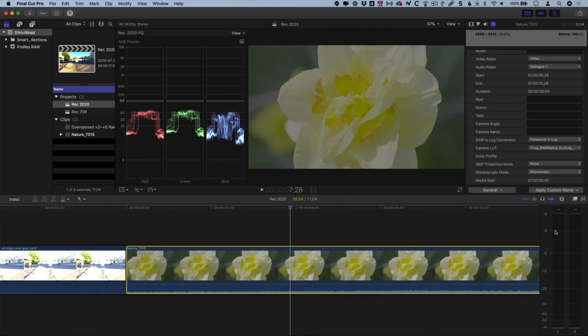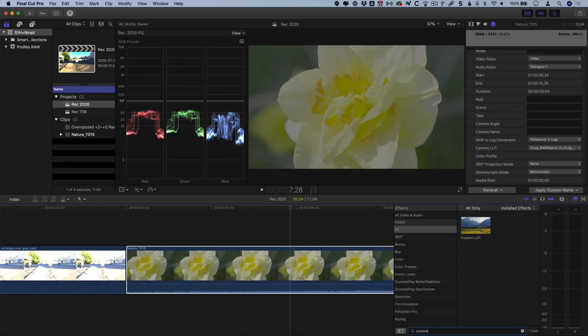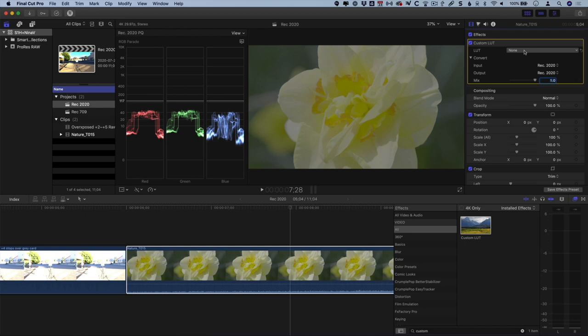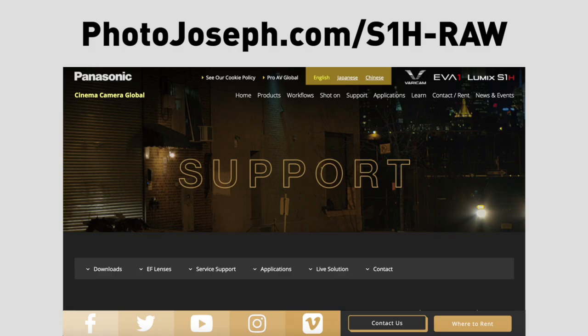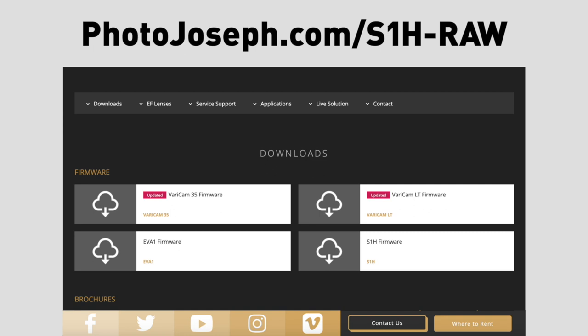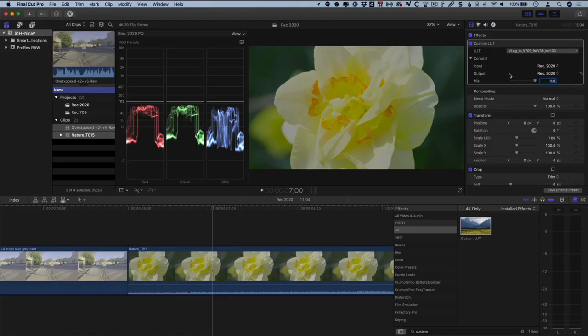If you want to see this shot in Rec 709, or with any custom LUT applied, you would add that as a custom LUT effect from the Final Cut Pro FX Browser and choose V-Log to V709 for V35. That's the official Rec 709 for Vericam LUT, which you can download from the URL on your screen, also linked in the description below.